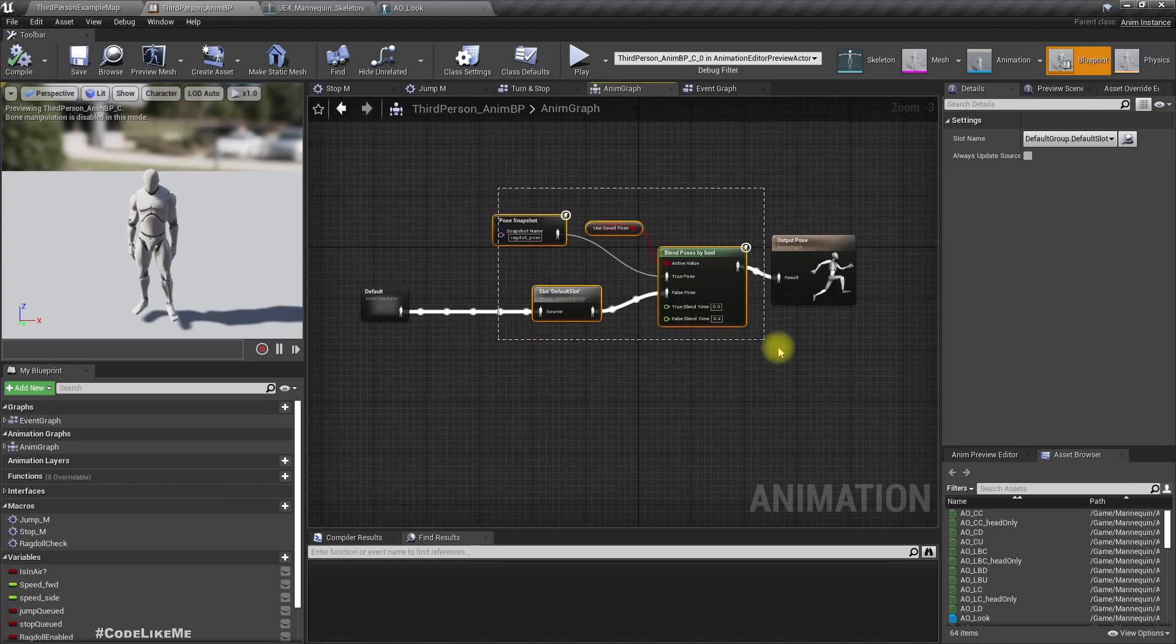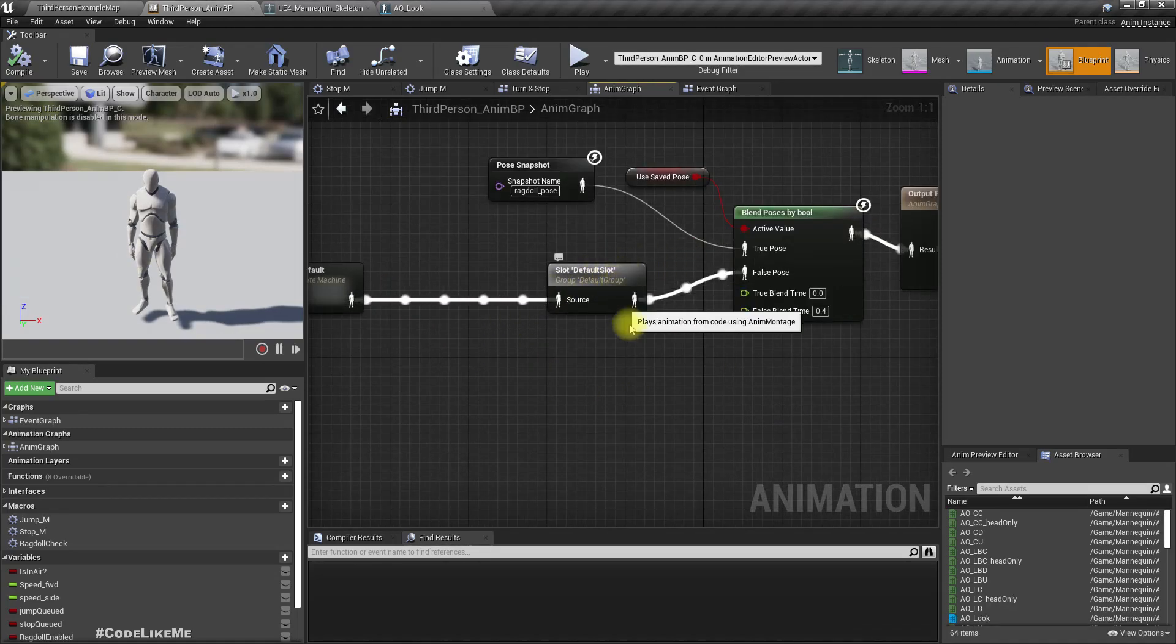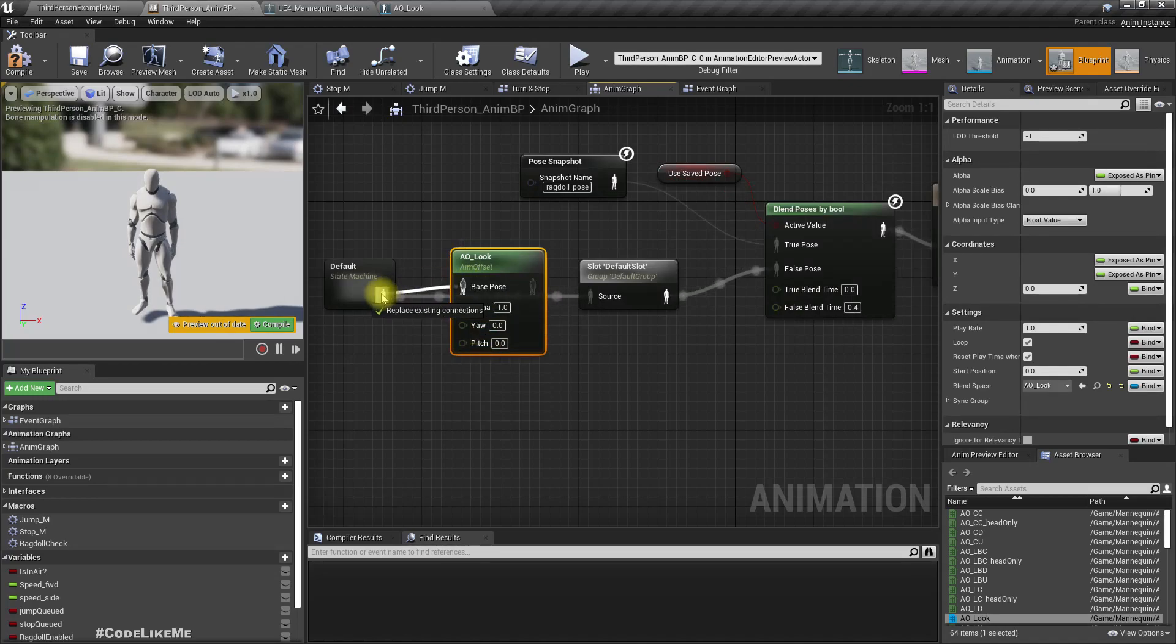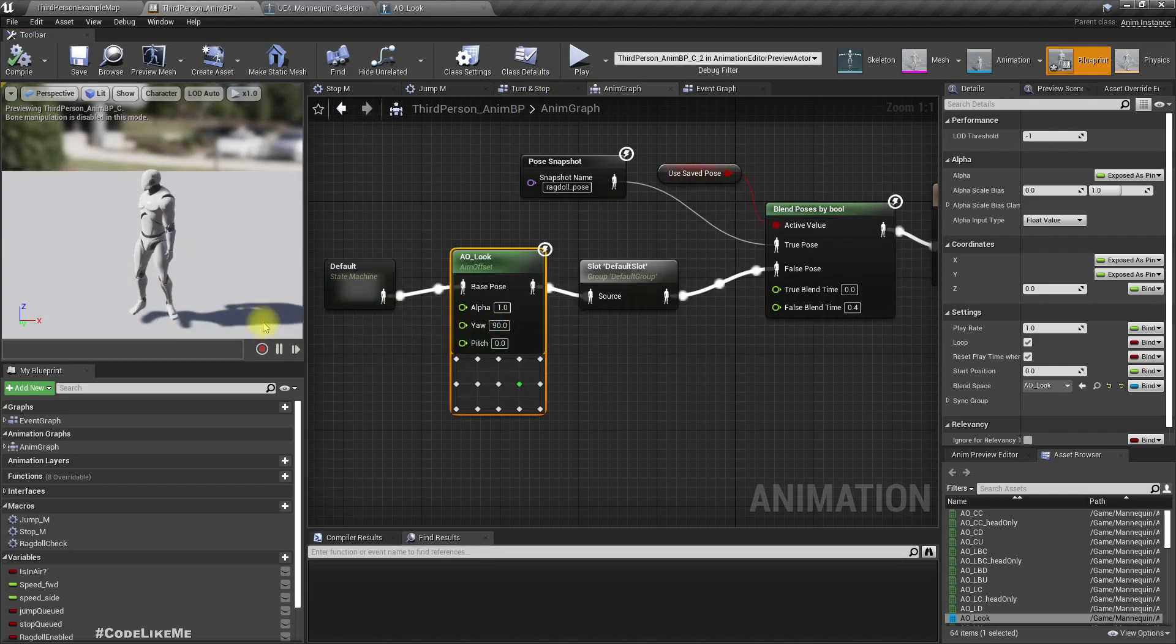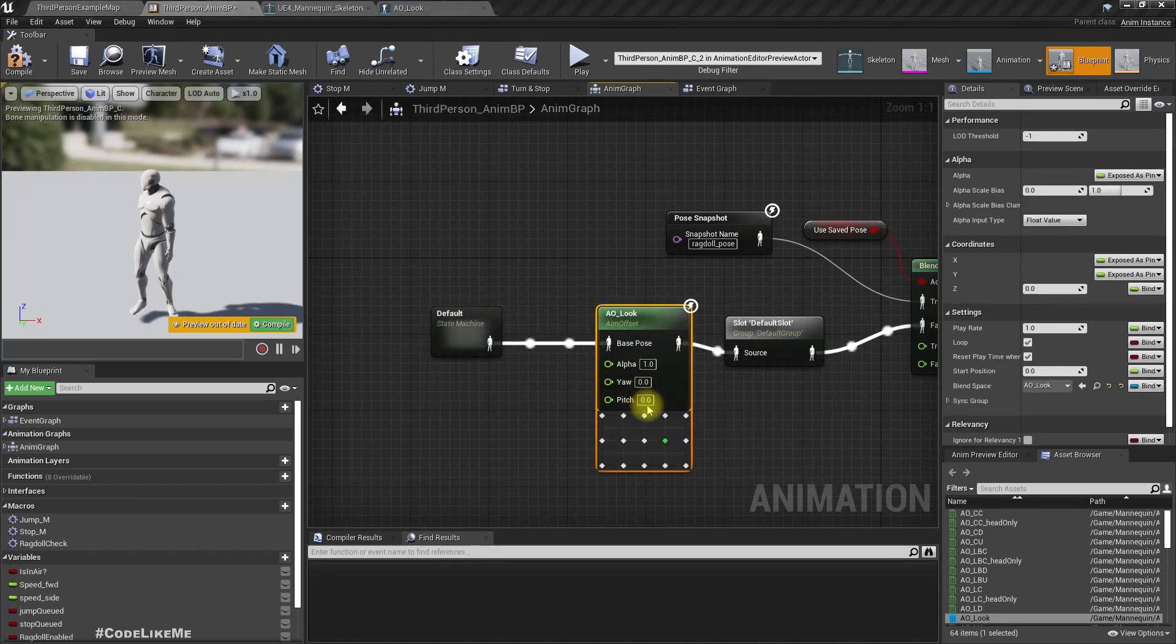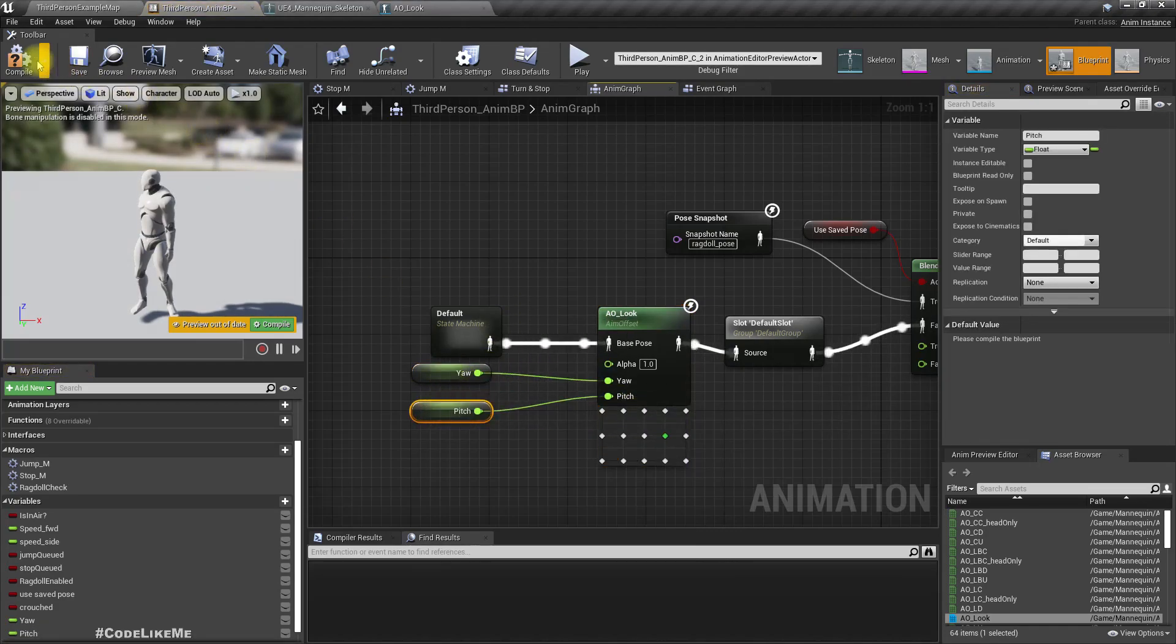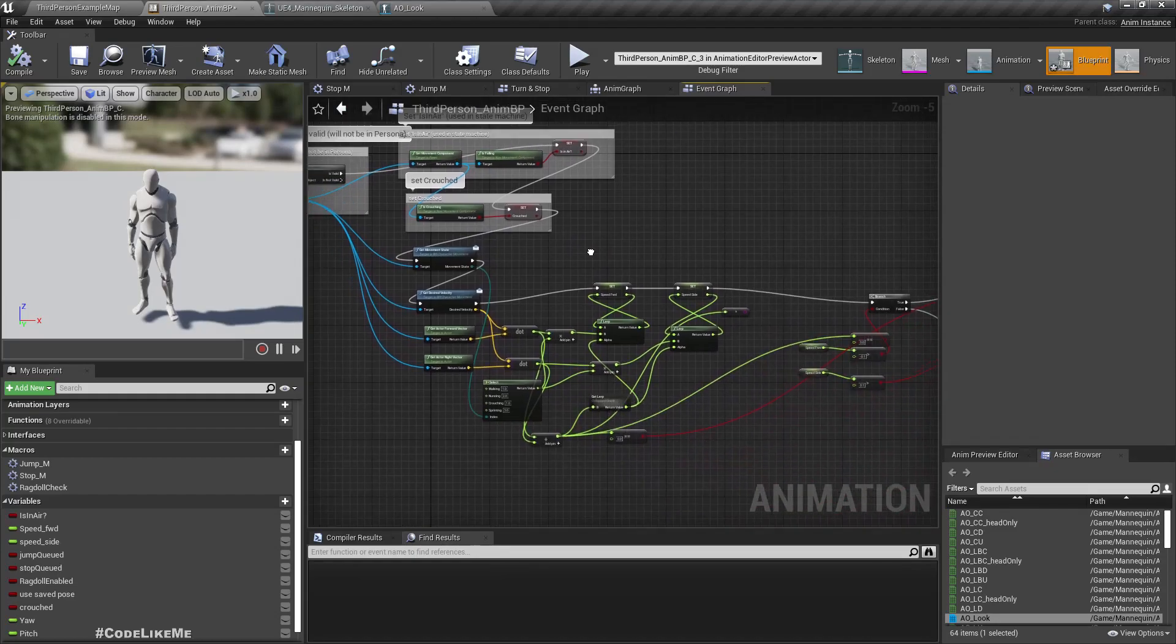Now let's add this to our animation blueprint. Let's add it here before the default slot is applied, so that if I play some montage, the aim offset part will be overwritten which is good. Alpha I'll keep as one. So to test, if I make this one 90, see the character is looking that way. Now we need to make this dynamic. For that I'll promote yaw as a parameter, we already have pitch as a parameter. Default value should be zero.